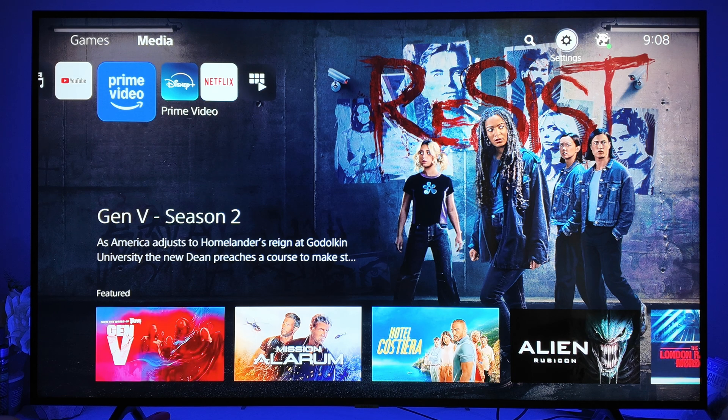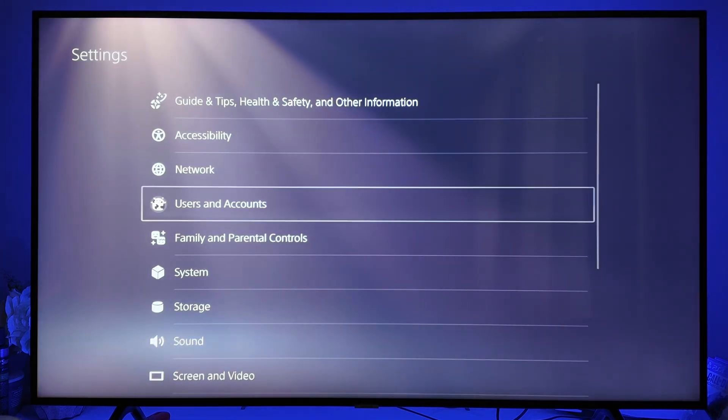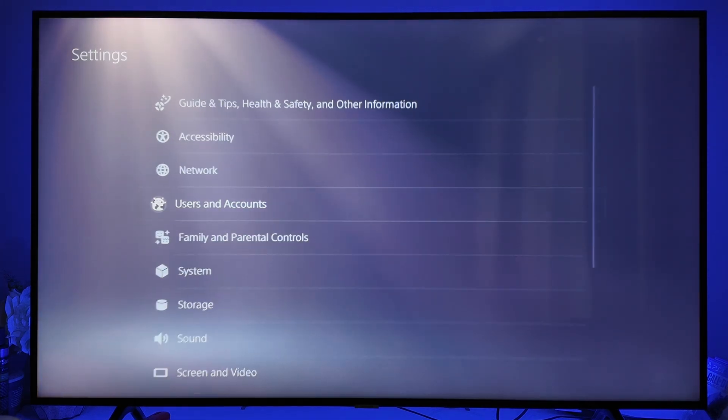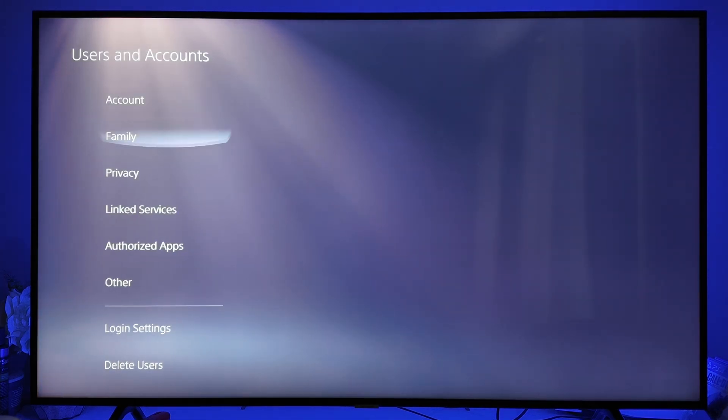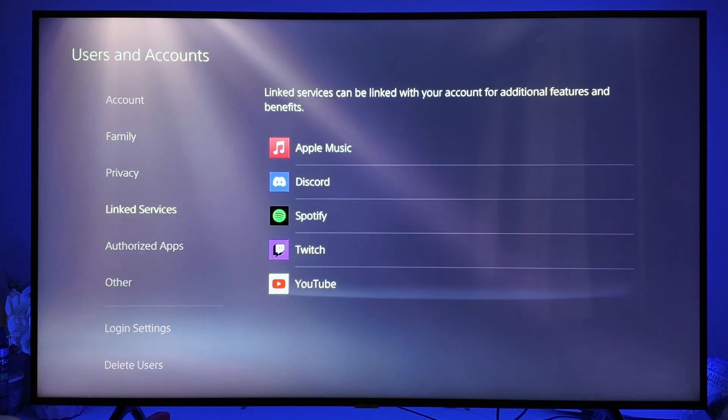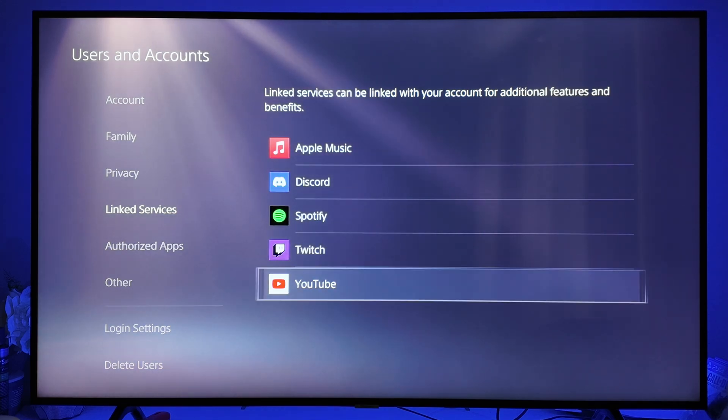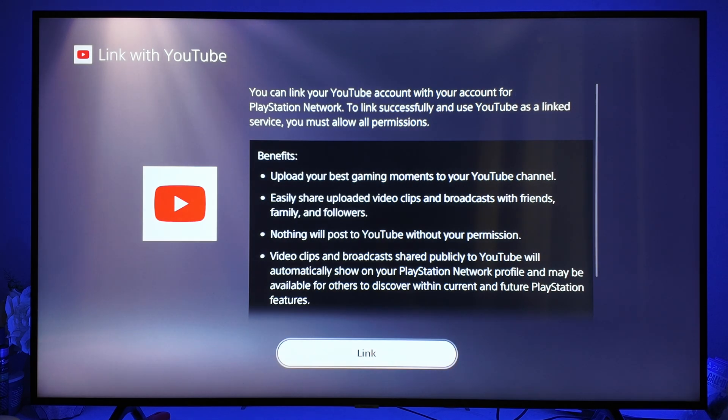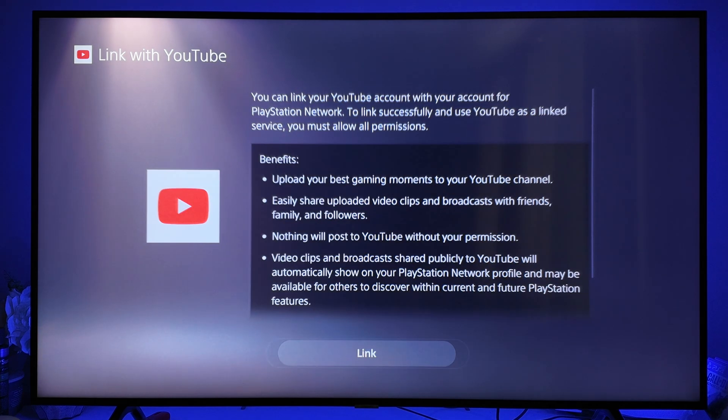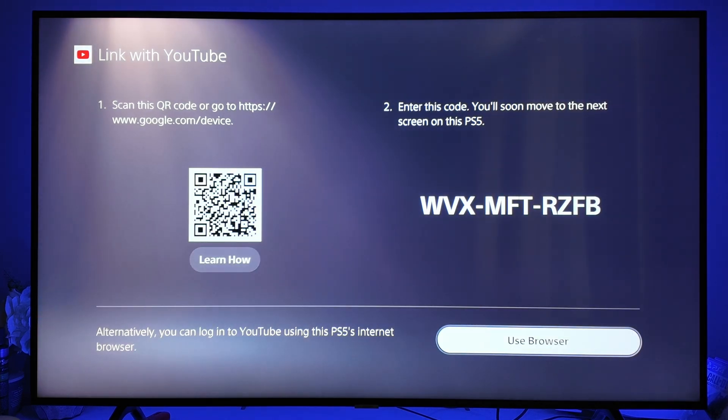Then you want to go to Users and Accounts, click on Linked Services, and if we go down to YouTube you can click on this and then click Link. The next step is very crucial: you want to go down and click on Use Browser.